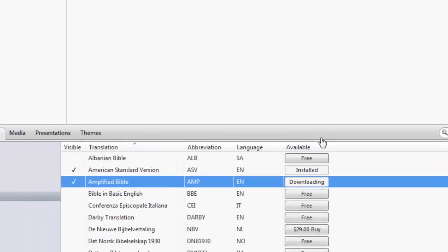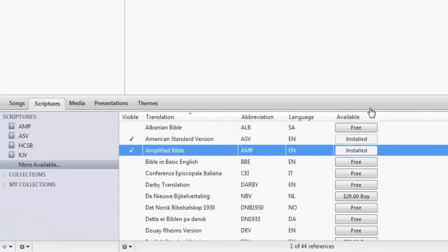When the order is complete, EasyWorship will automatically download and install the Bible.